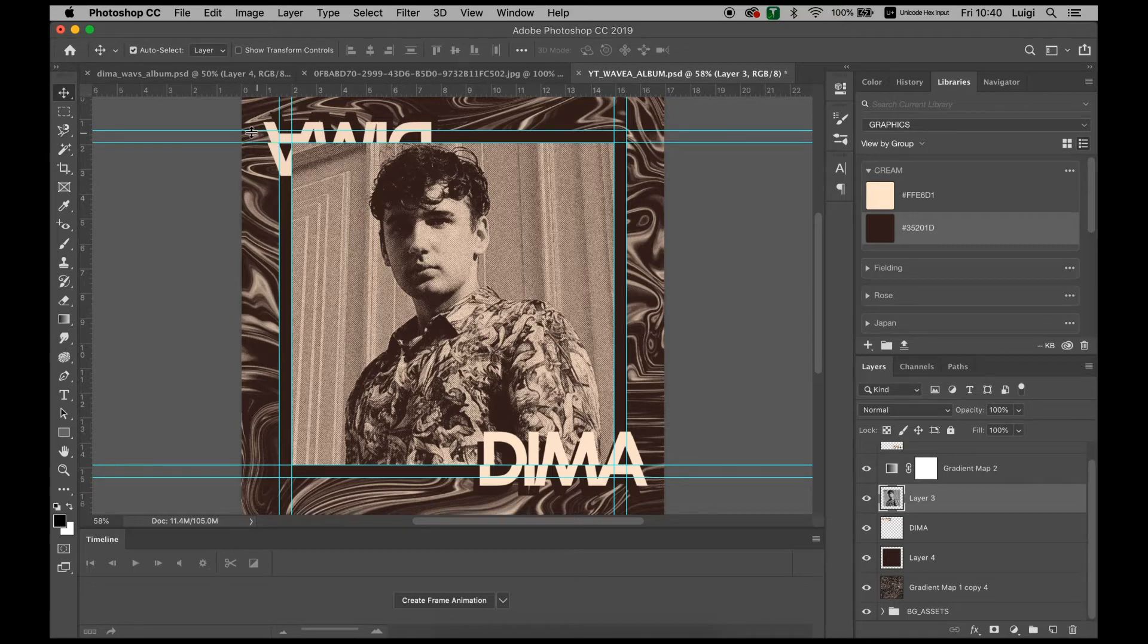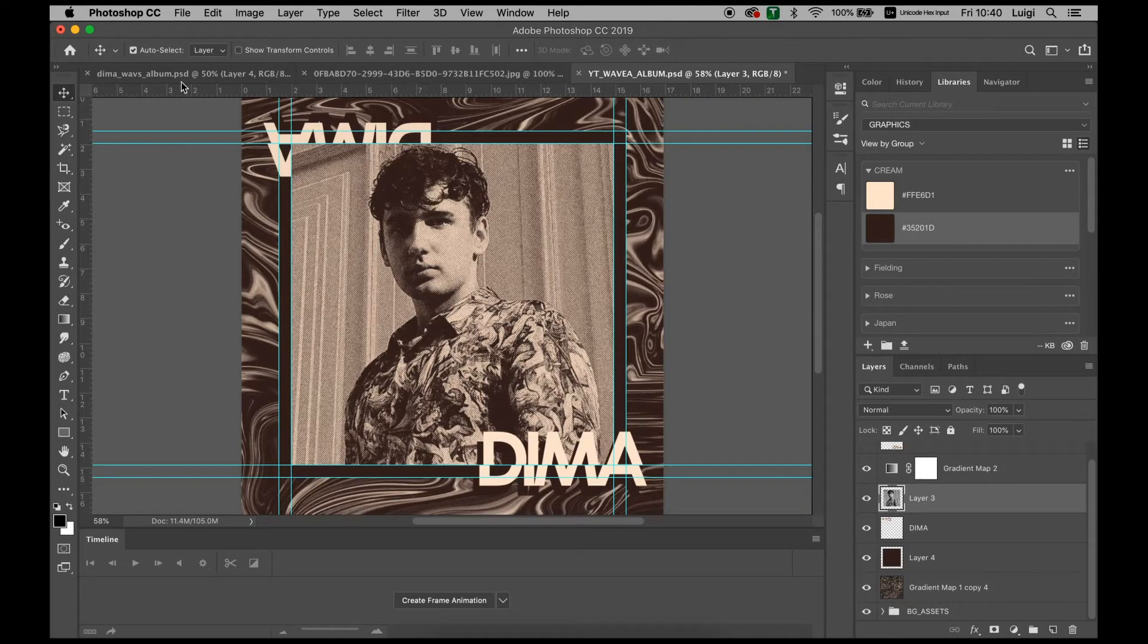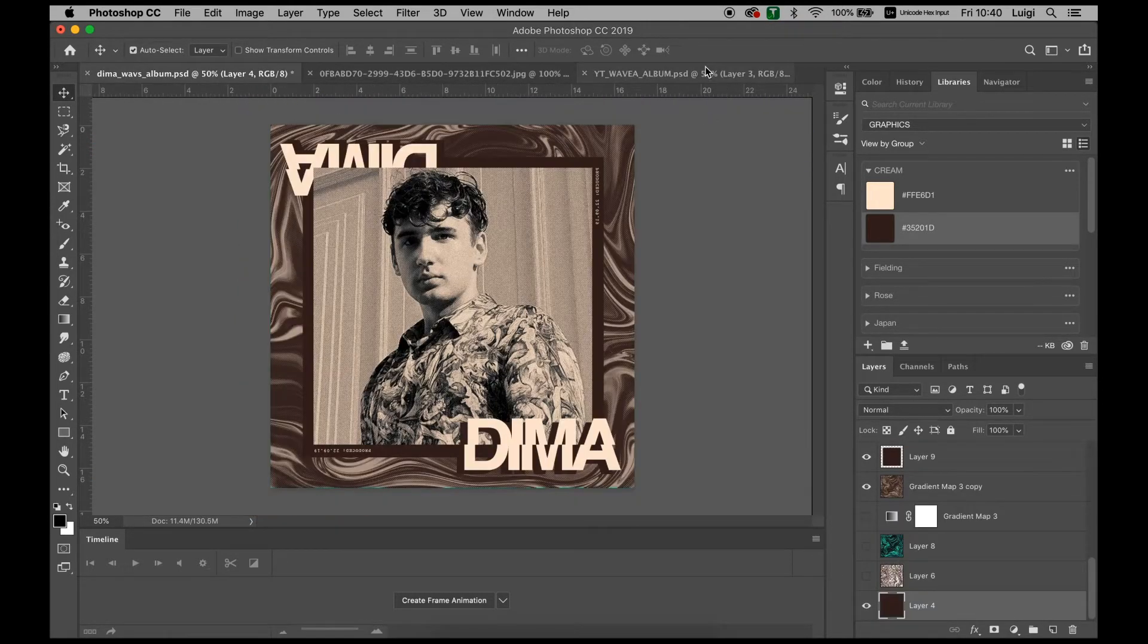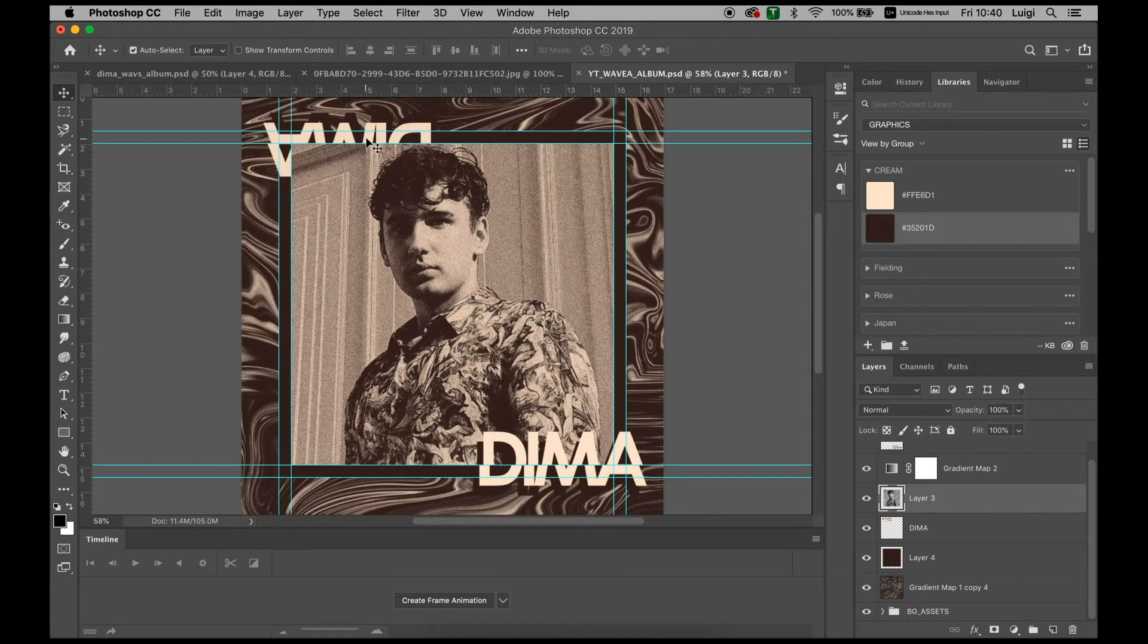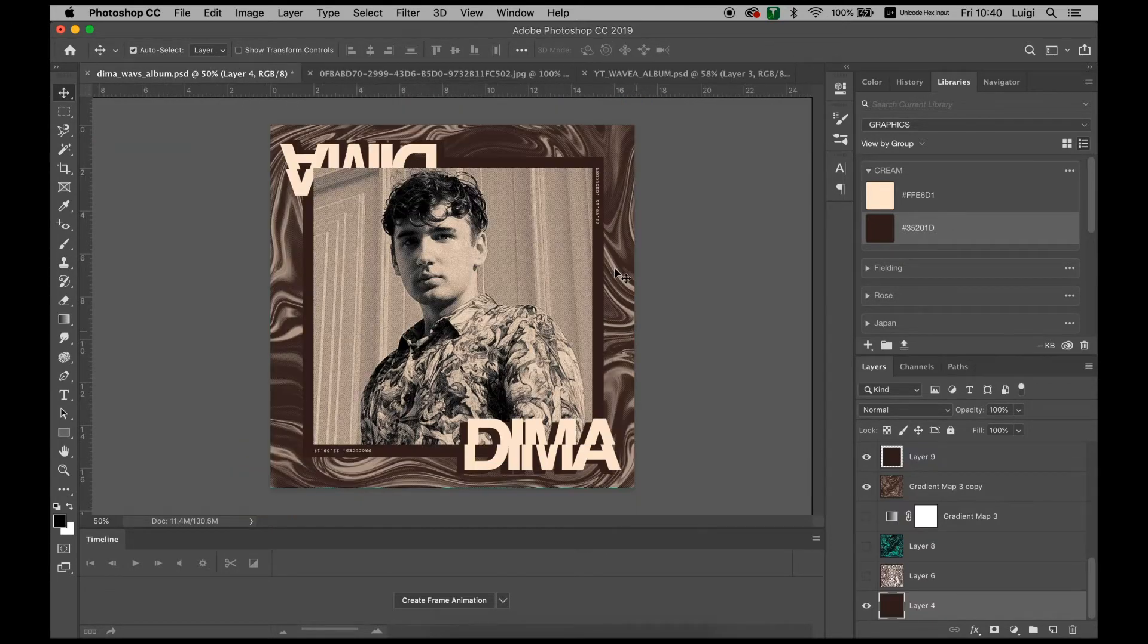And there you have it. You have pretty much the same style with the text on both sides. You can change sizes and colors and you pretty much have this vintage looking effect.